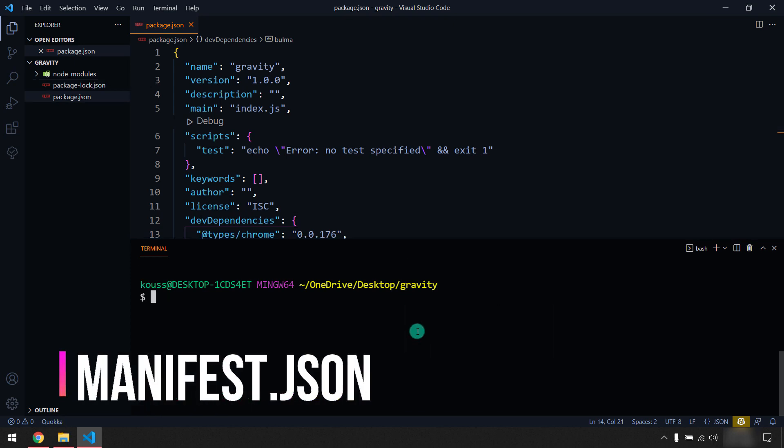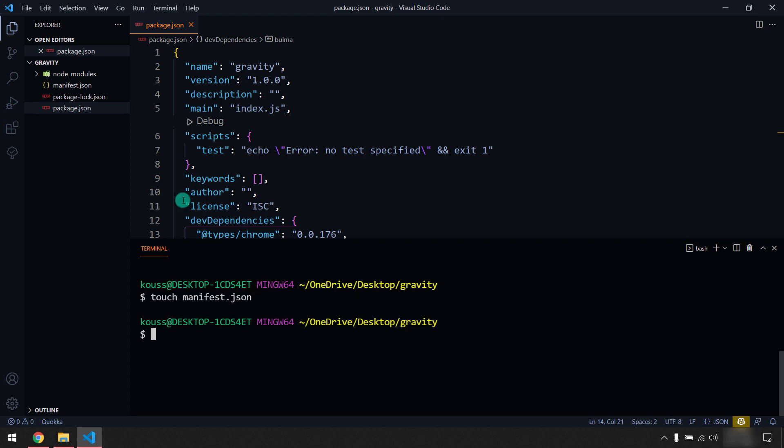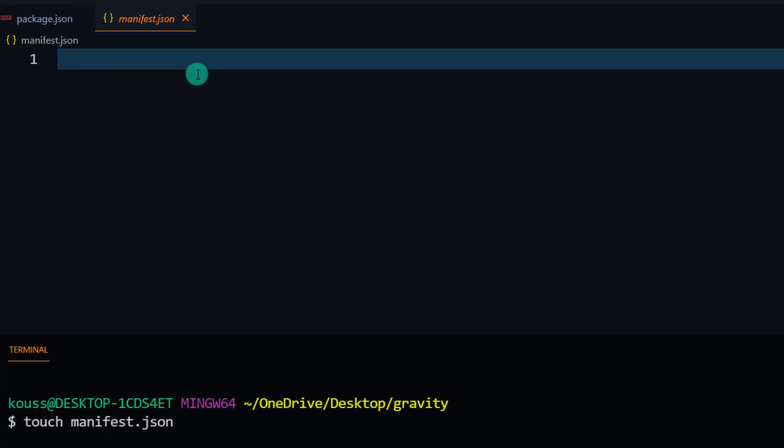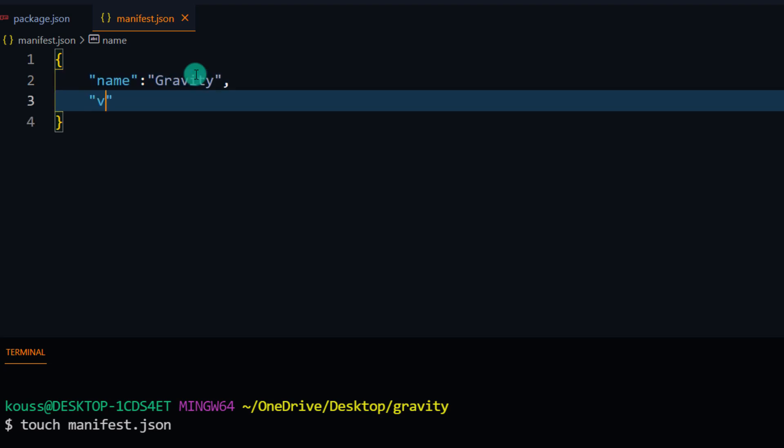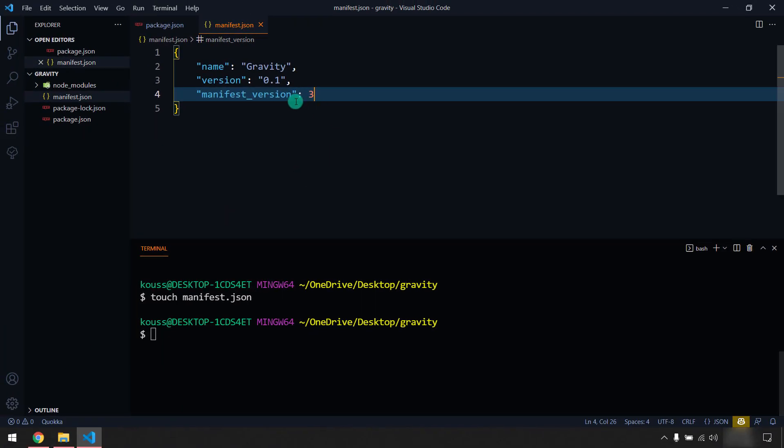Now we are going to create the Chrome extension. For that I'm going to create a manifest.json because that is very important. So we have created our Chrome extension and here we have this manifest.json. Of course this is the JSON file. We are going to give the name first, let's name it 'gravity'. And the version, it's going to be 0.1 as of now. And one more important thing is we have to give the manifest version, so manifest_version and that's going to be 3, so we are going to use the latest version of Chrome extension API.